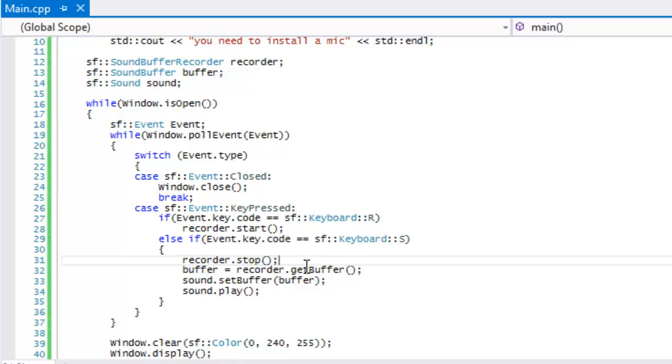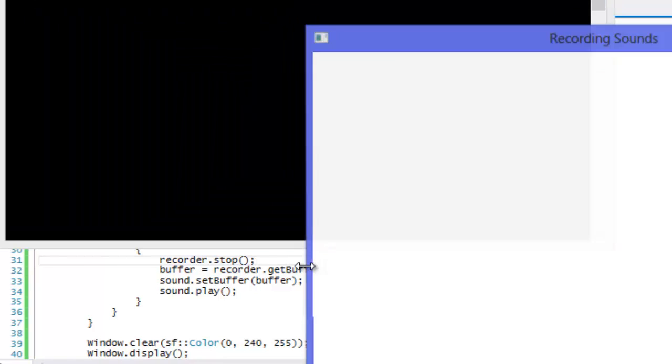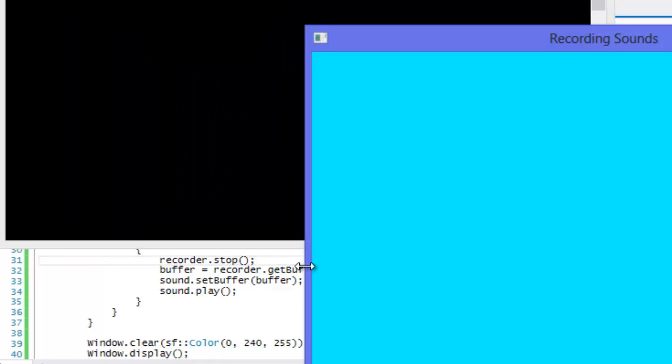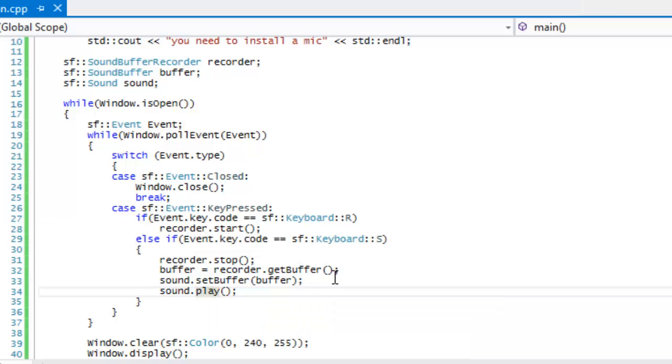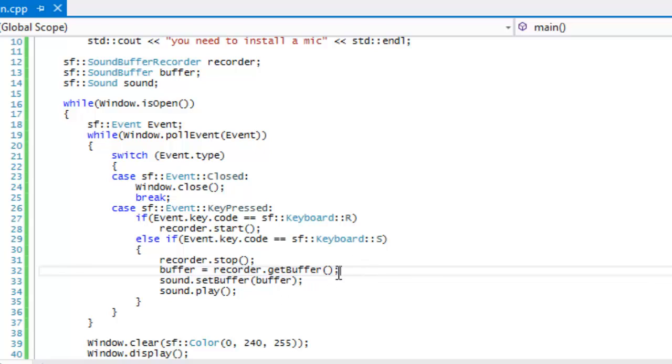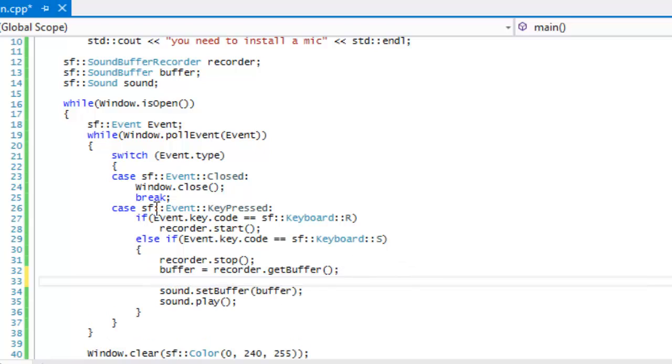If we run this program, I'm going to press R right now. Coolio. Coolio. See, so when I pressed S it just reset what I exactly said, what I said.